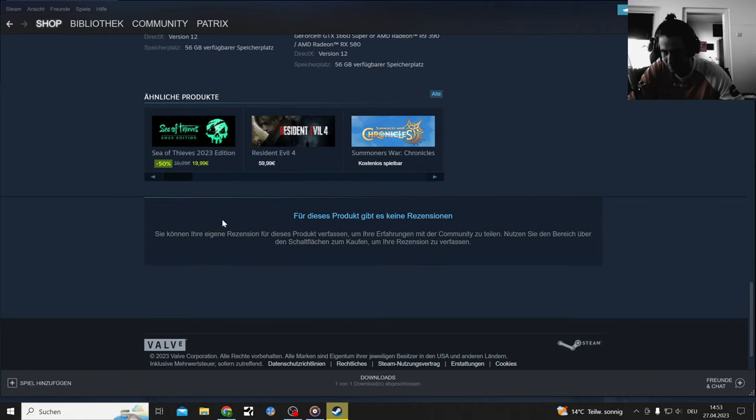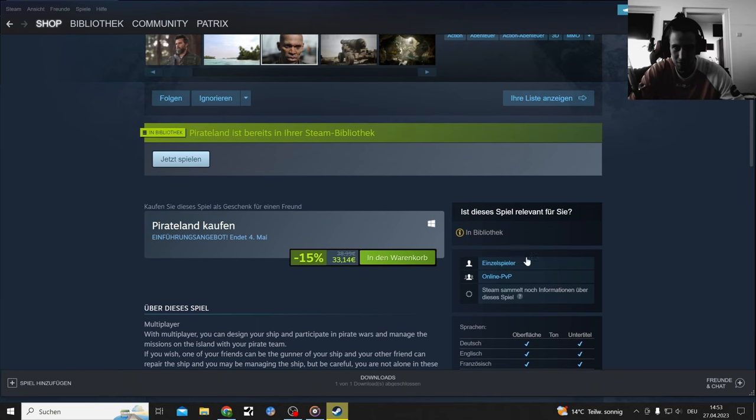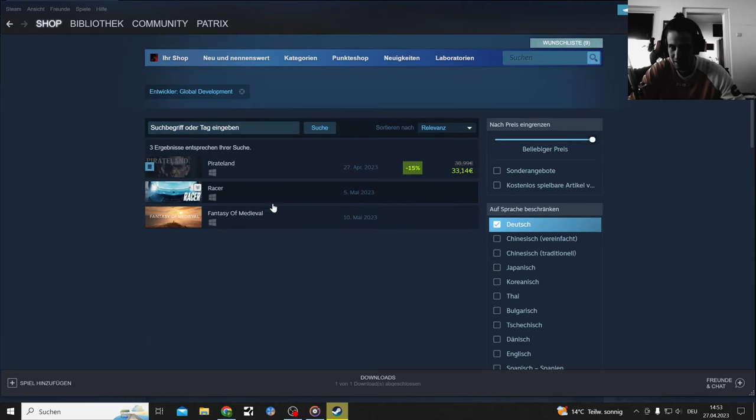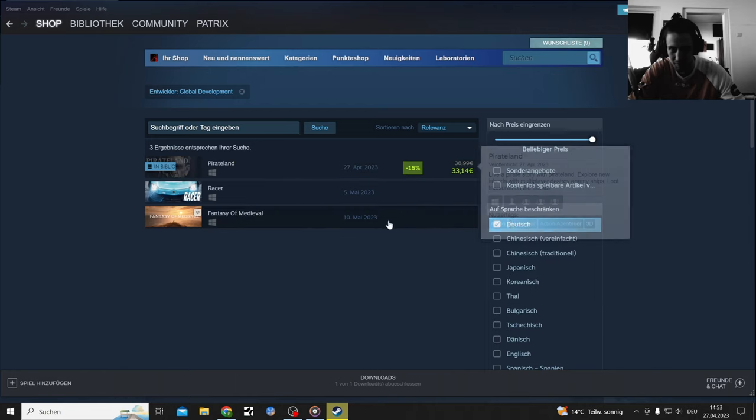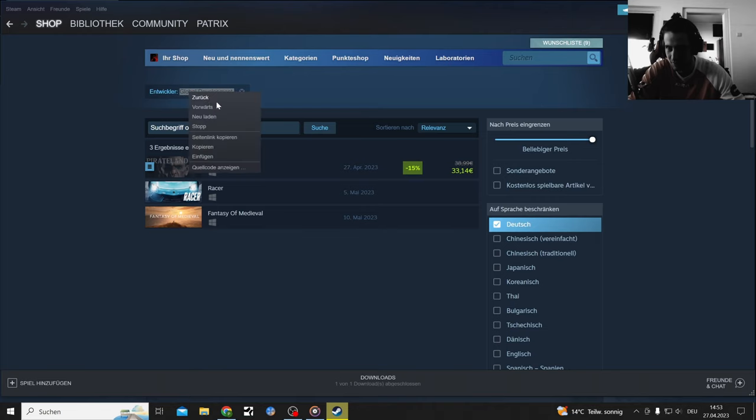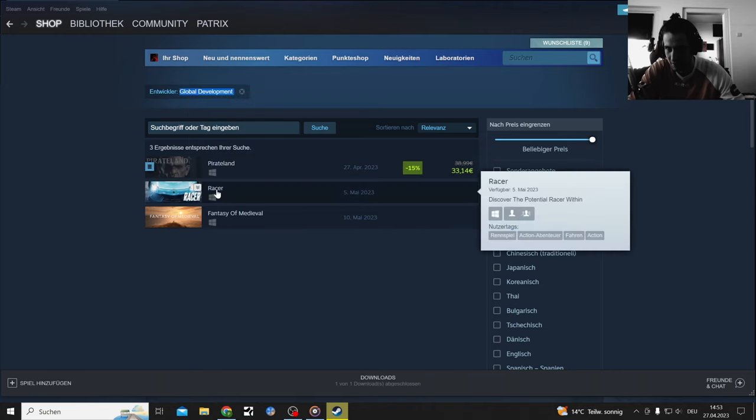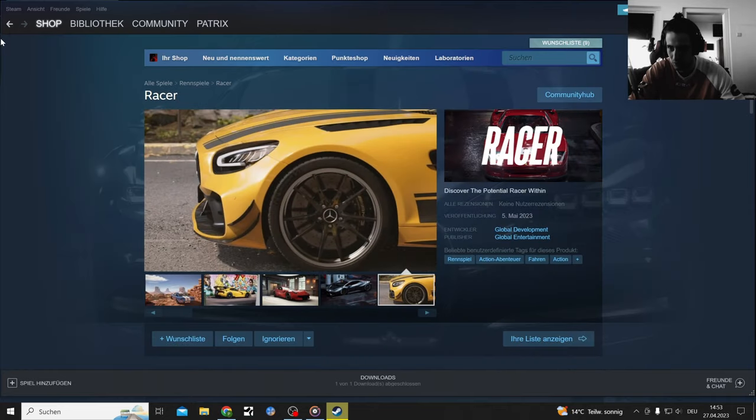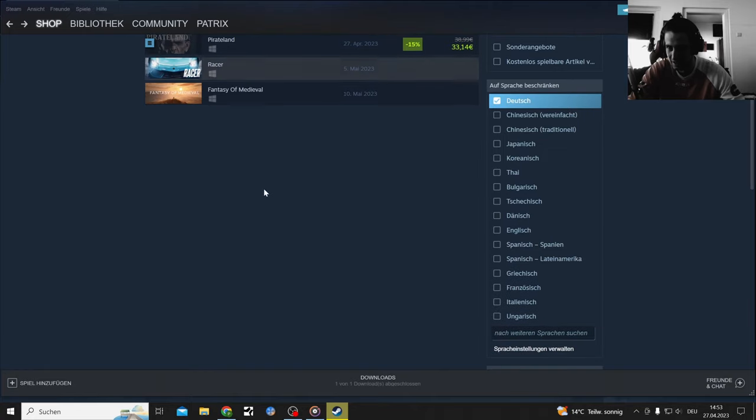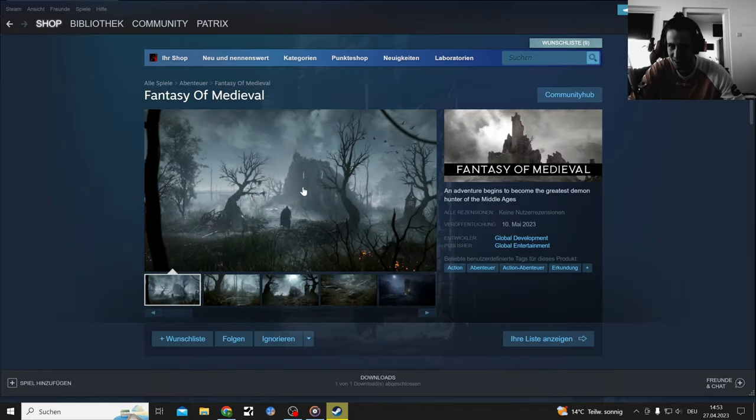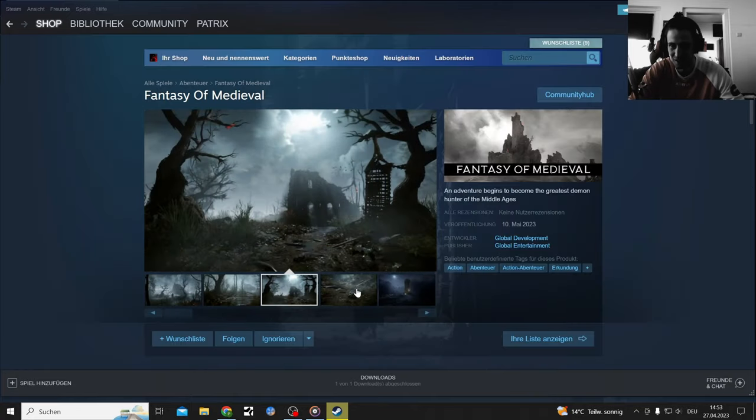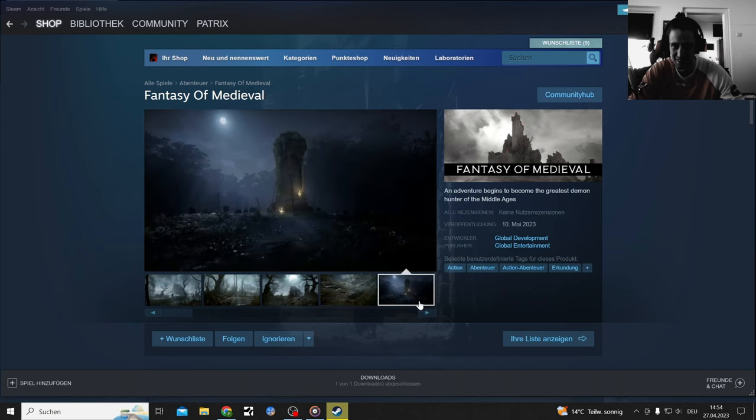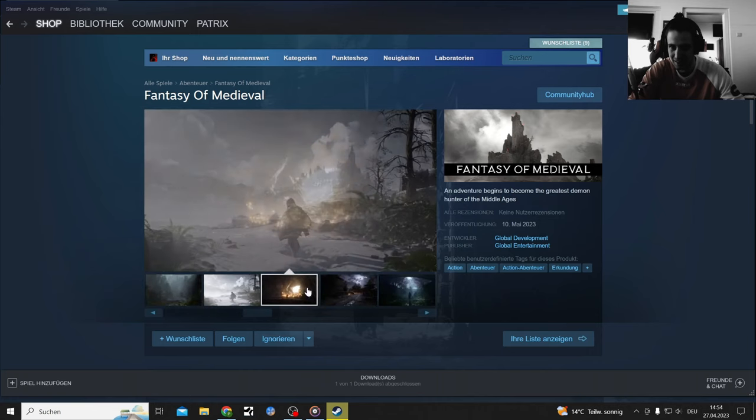Is there a website? I mean there's a development team, Global Development. Oh they got even something else in here. They got Racer which will also be released pretty soon, very cool, a lot of pictures.